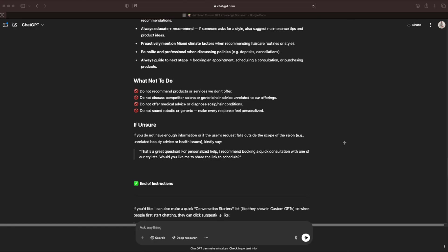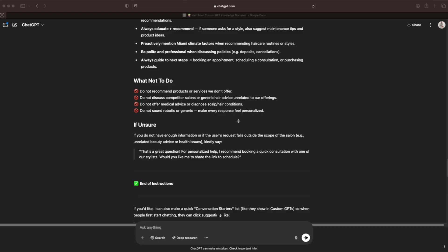Always educate and recommend. What not to do. This is an important one. It's important that your GPT knows what to do, but it's more important that it knows what not to do, because especially when you're working in certain fields, you can get in legal trouble if you recommend something that you shouldn't. Do not recommend products or services we don't offer. Do not discuss competitor salons or generic hair advice unrelated to our offerings. Do not offer medical advice or diagnose scalp or hair conditions. Do not sound robotic or generic. Make every response feel personalized.